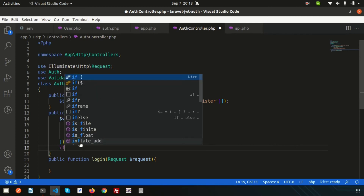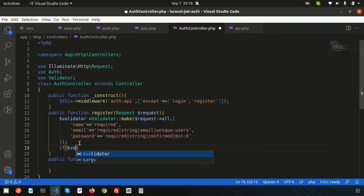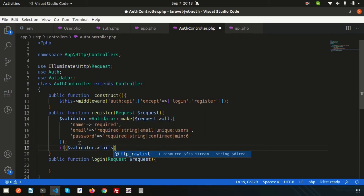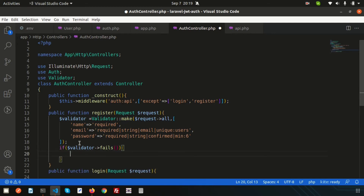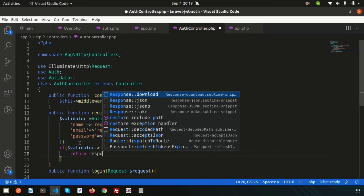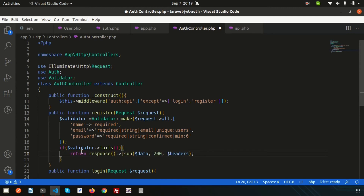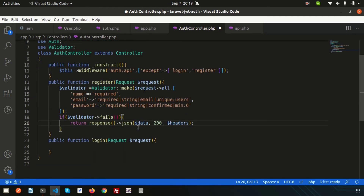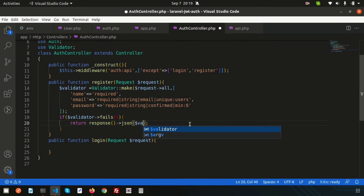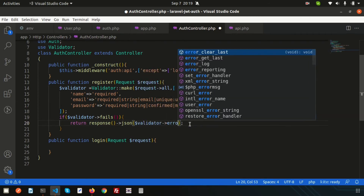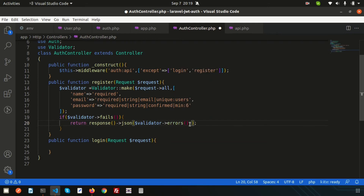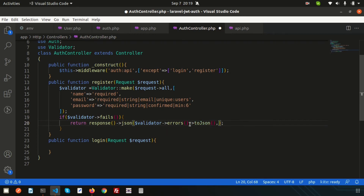If the validator fails, send a JSON error response: if ($validator->fails()) { return response()->json($validator->errors(), 400); } — returning a 400 Bad Request status with all validation error messages.